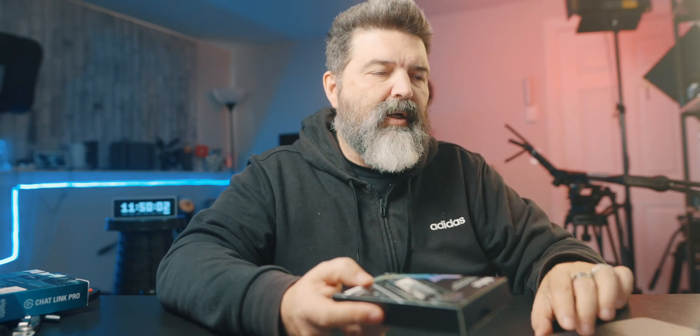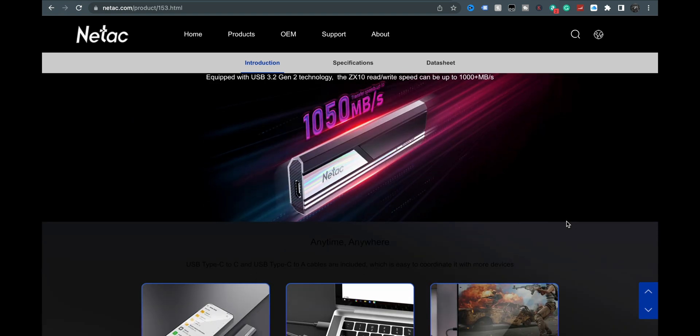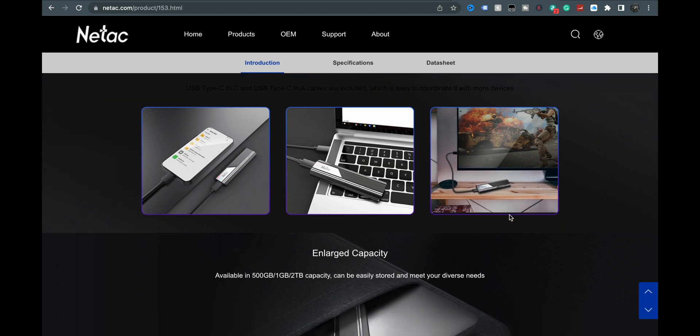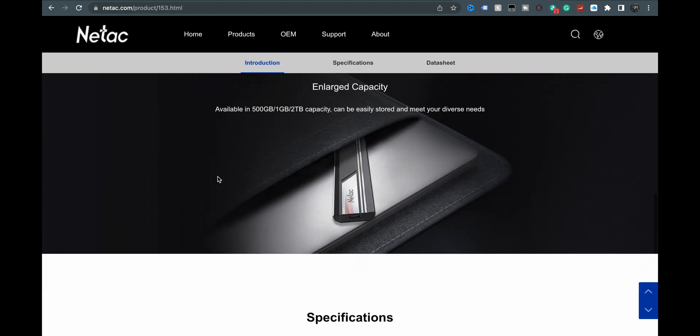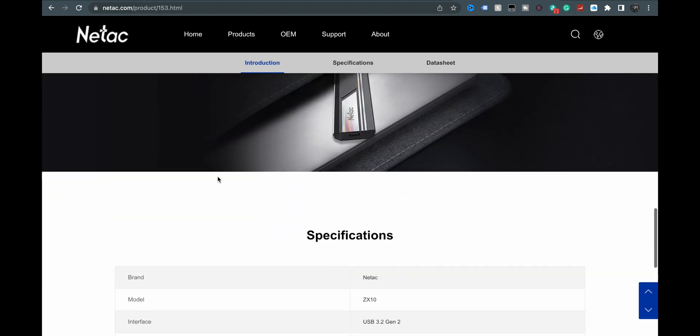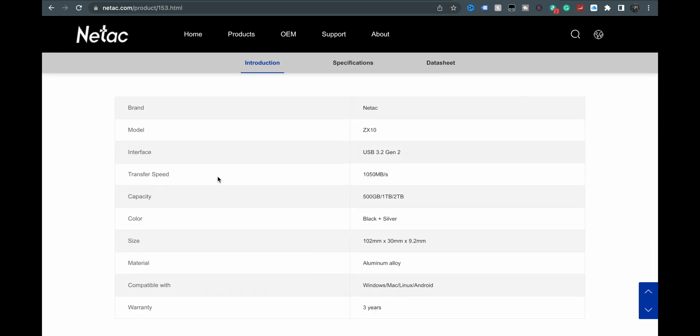This is it here, ZX10 USB 3.2 Gen 2 external SSD, compact size, comes with a leather bag which is handy, nice and fast. They show it here hooked into what looks like a MacBook Pro and another machine. You can plug it in, probably into an android phone. There's your sizes, three-year warranty.